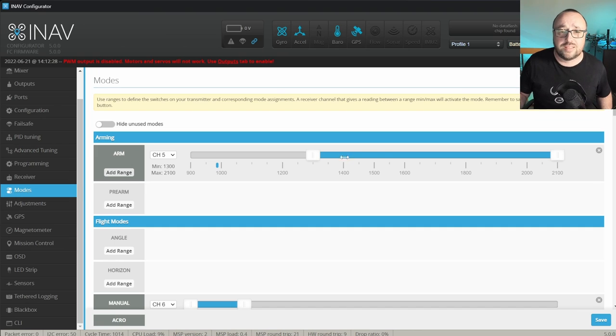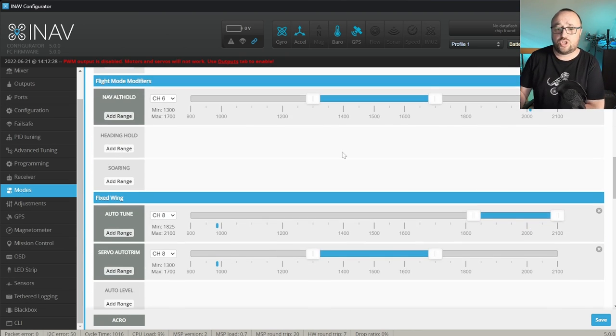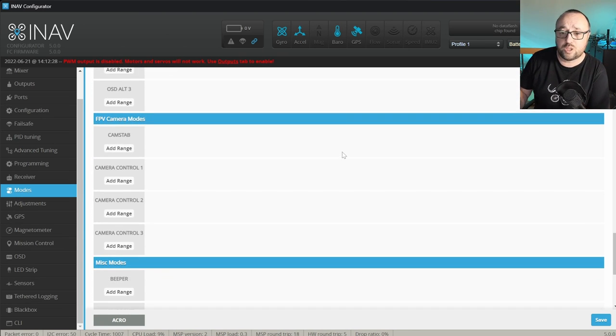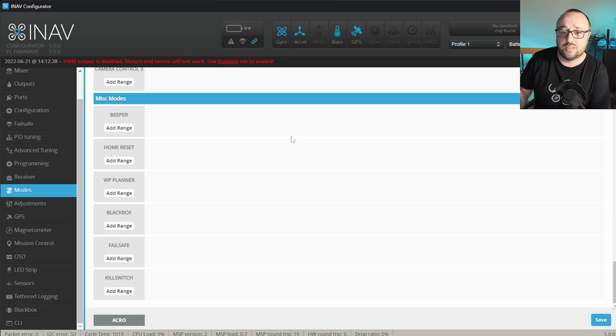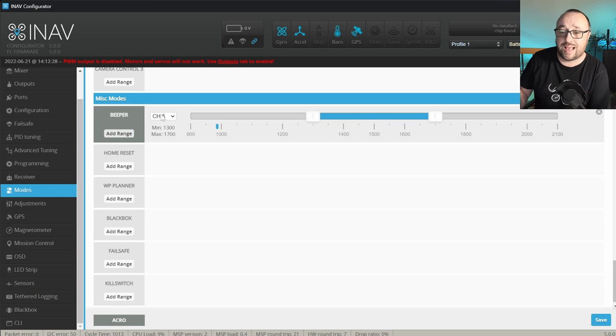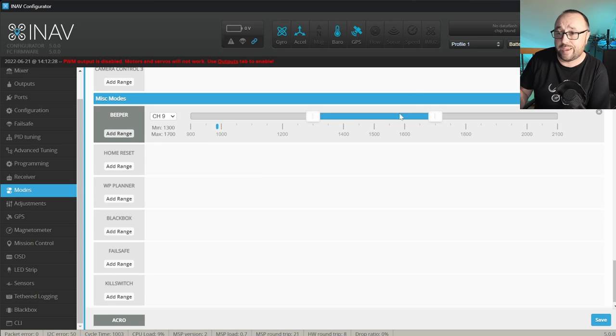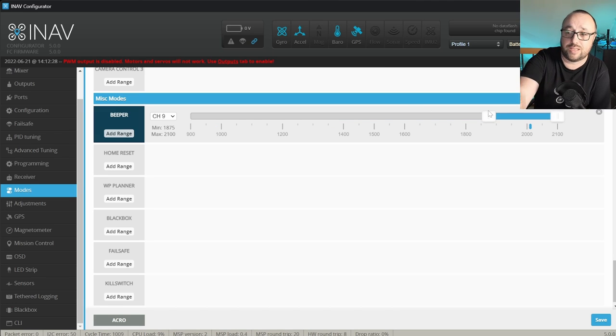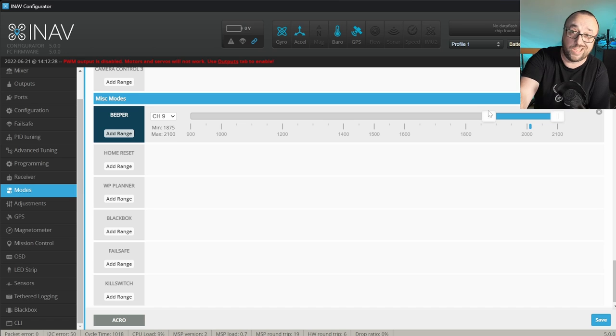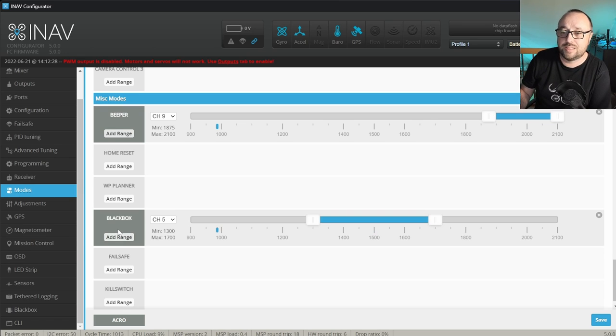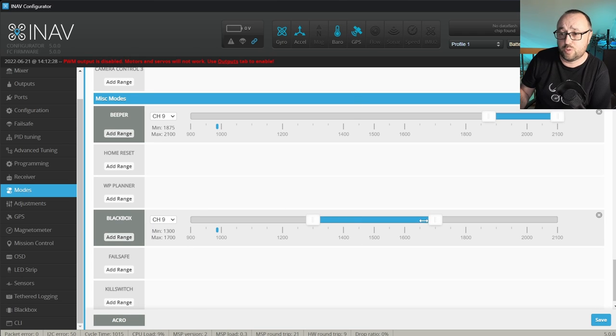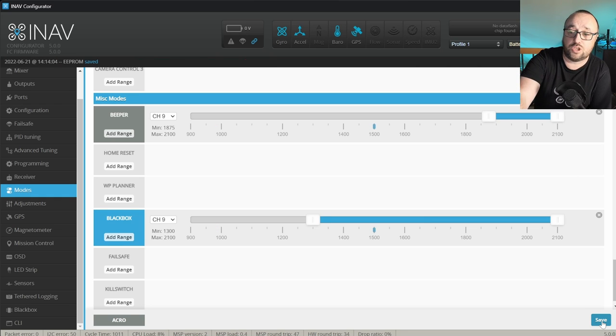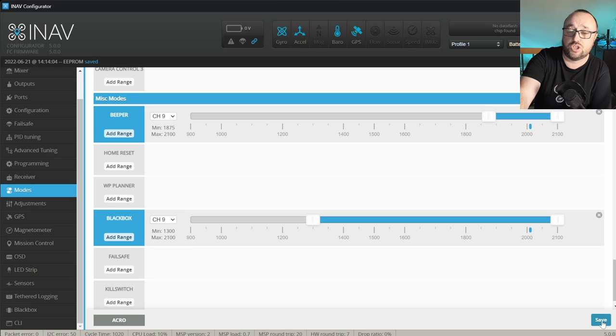In my case the switch E is assigned to the channel 9. So first let me find the modes beeper and the black box. They are by the way grouped in the MISC modes. And first of all let's add the range on the channel 9 on the high position for the beeper. So when I switch the switch E fully the beeper should go off and also add the black box on the channel 9 starting from the mid position up to full position. Save. And now we can check if the correct ranges were set.